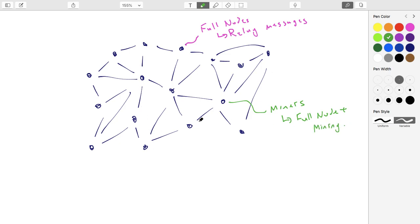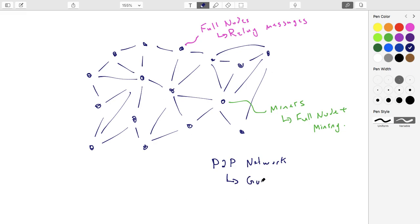Mining means they try and do the proof of work. This is the network itself - a peer-to-peer network. The idea that you talk to your peers and when you hear about things you tell your peers is called a gossip network or gossip protocol. It's a very casual way of doing it with no orchestration. It might not be the most efficient under adverse situations, but it's the simplest to deploy. If you hear about a transaction you relay it to everyone you're connected to.